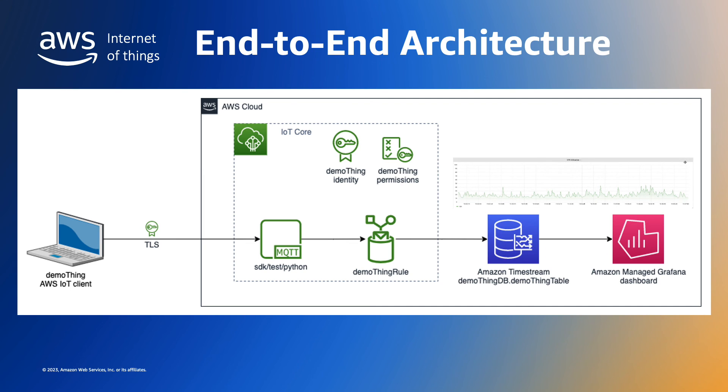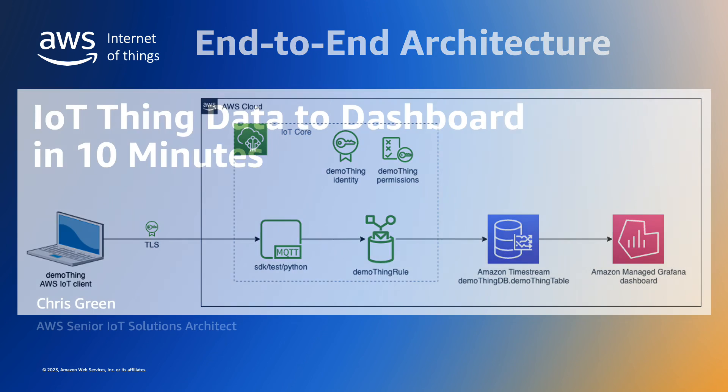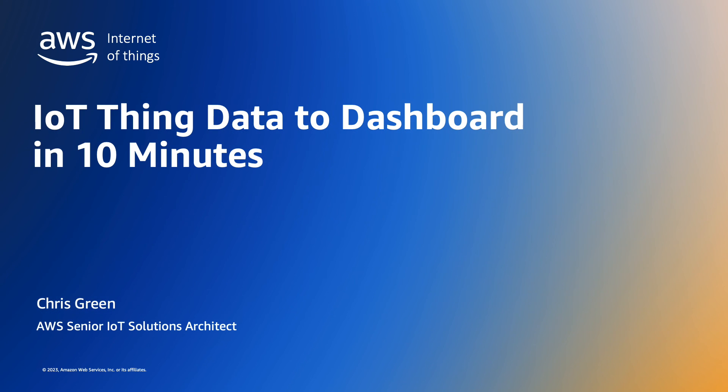We've seen how we can create an end-to-end IoT data to dashboard solution simply using just three AWS Managed Services. Please see the links below for additional reference material and thank you for watching.